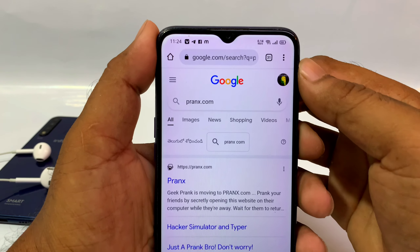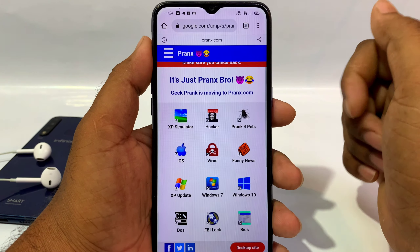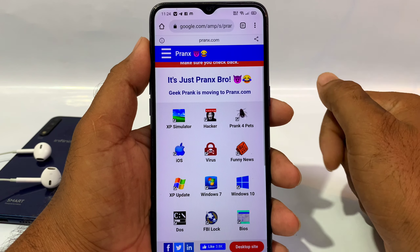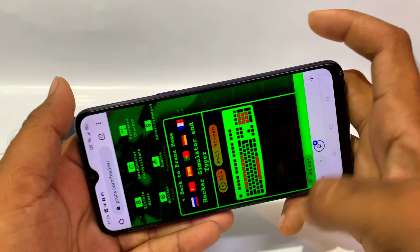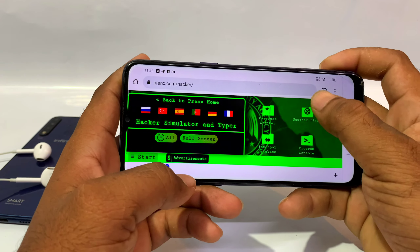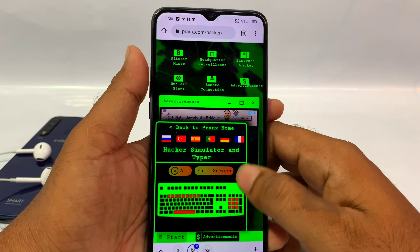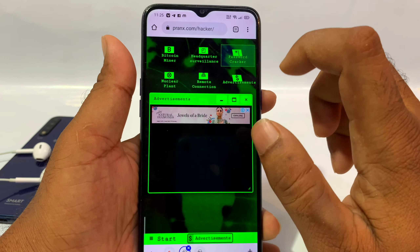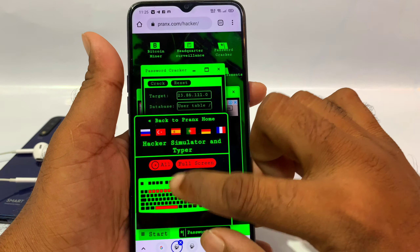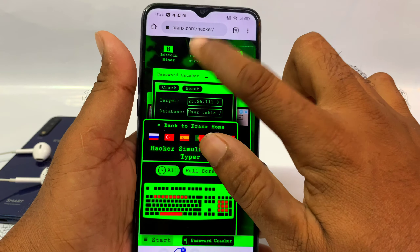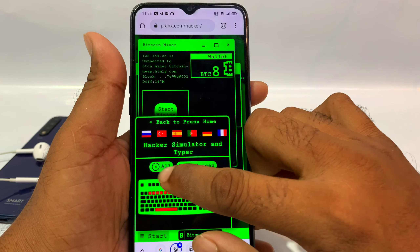Next trick is to search pharex.com. You can search for this website and open it. You can use the hacker option to go to the hacker view. When you open the mobile screen in this mode, the software uses the keyboard and displays a hacker-style interface.